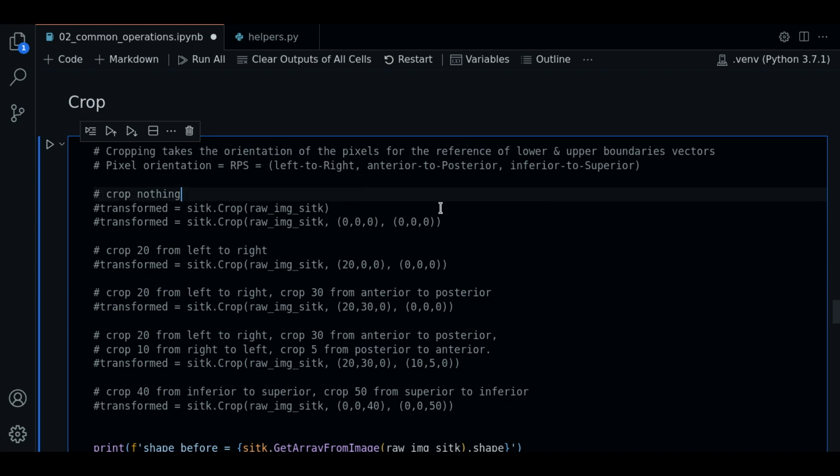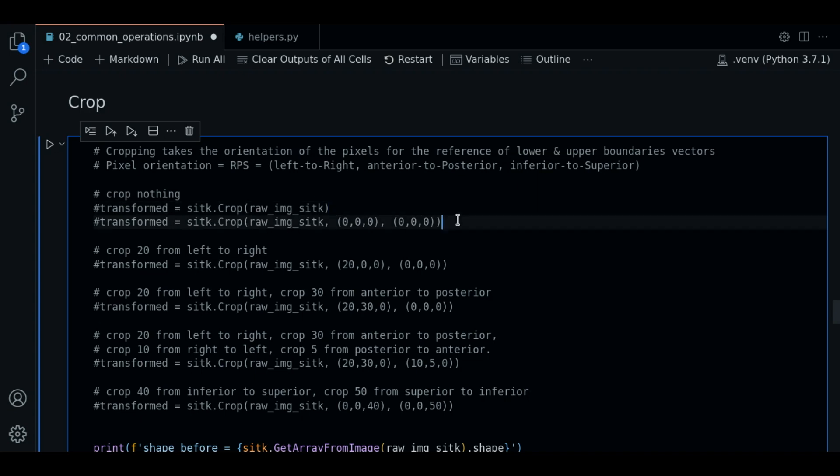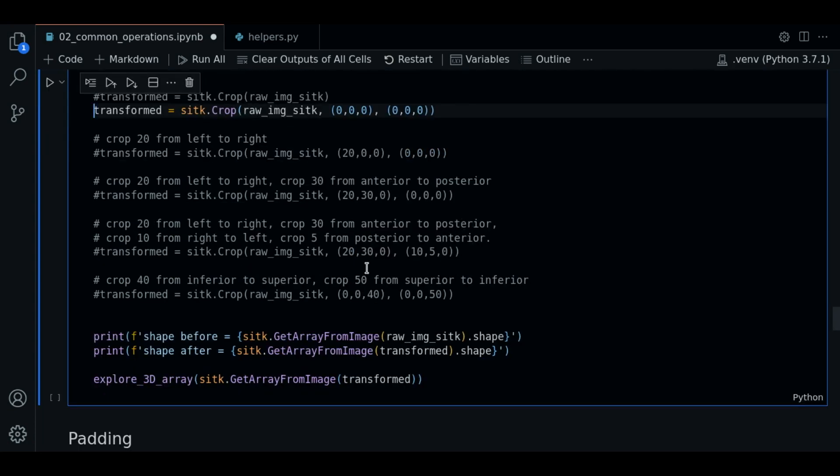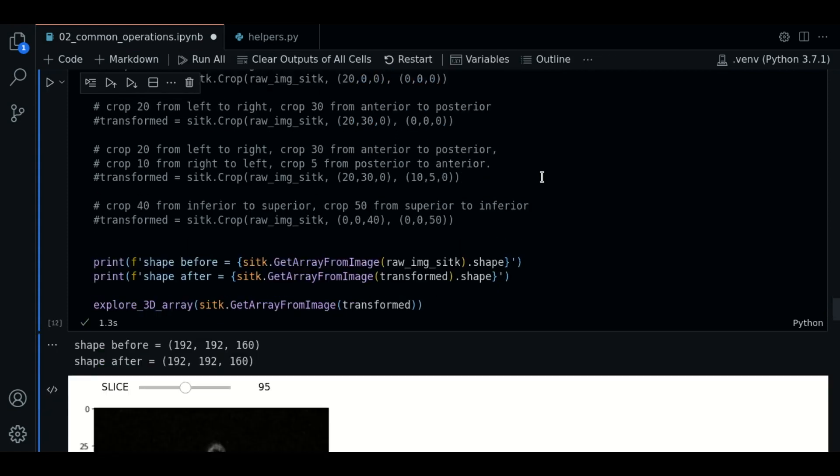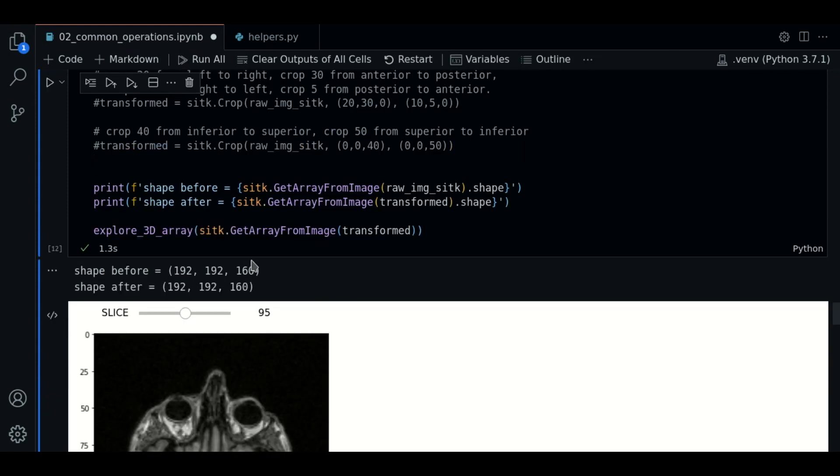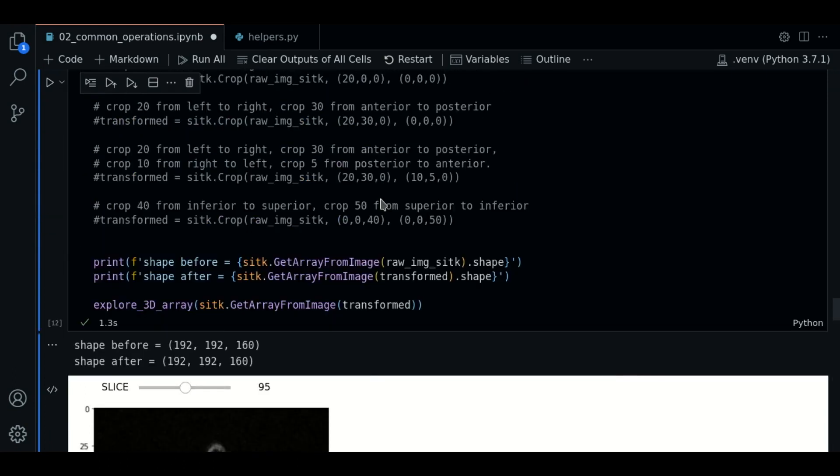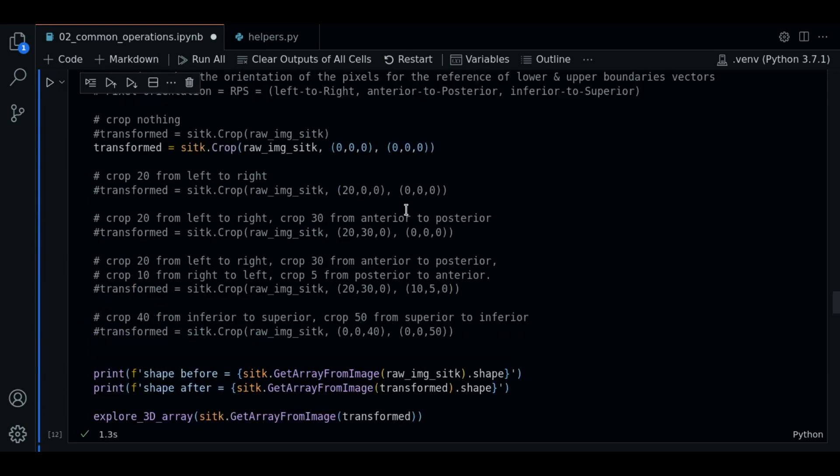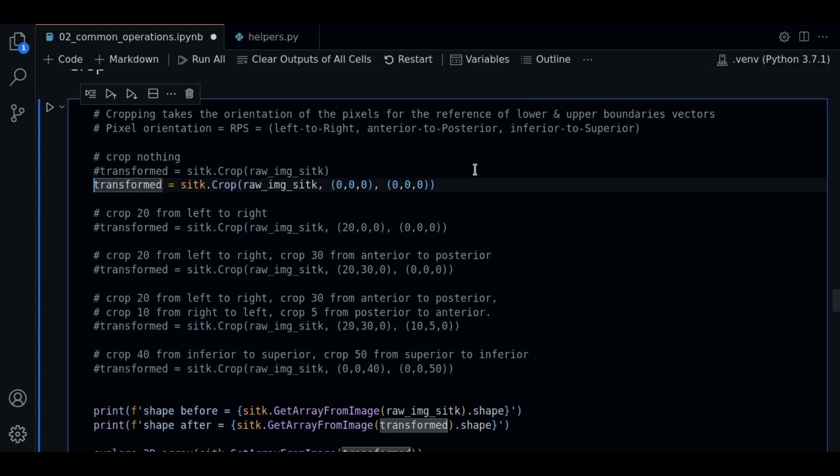We're going to start cropping nothing and then gradually cropping. To do so we call sitk.crop only with the image and calling with zero boundaries. Let's press enter and if we see the shapes, shapes are the same. We are plotting the transformed image but shapes are the same so no difference to see.